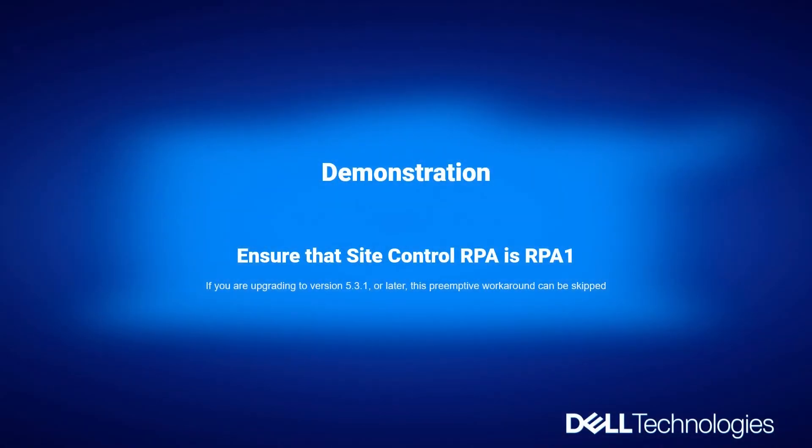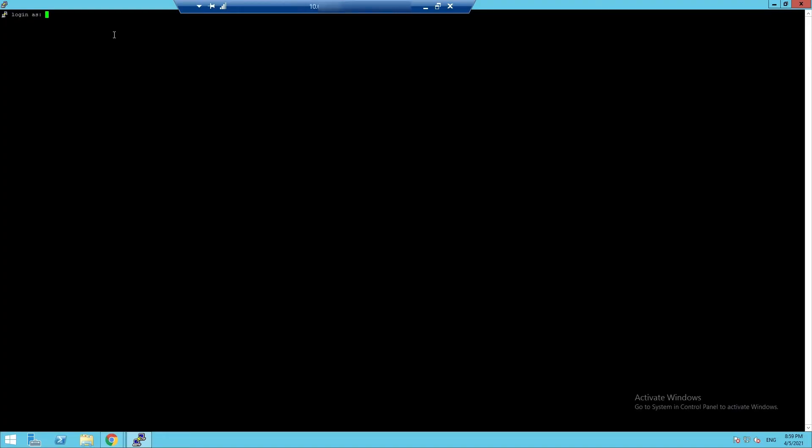Demonstration. Ensure that Site Control RPA is RPA1. If you are upgrading to version 5.3.1 or later, this preemptive workaround can be skipped. Login as admin on RPA1 CLI.